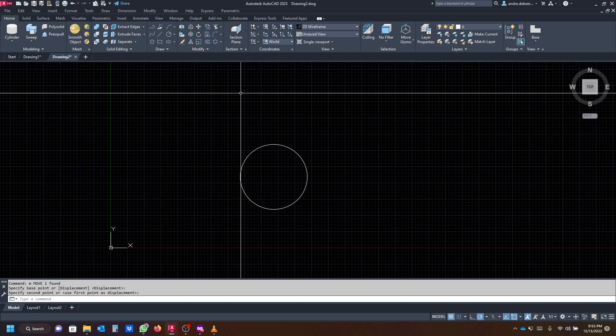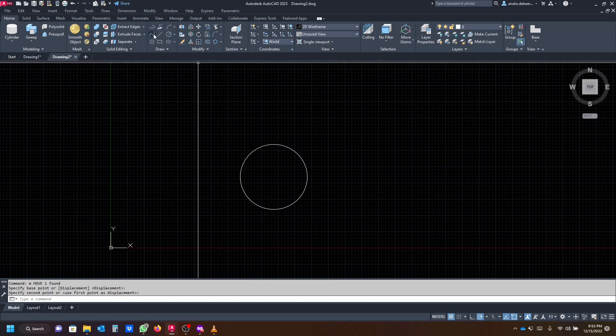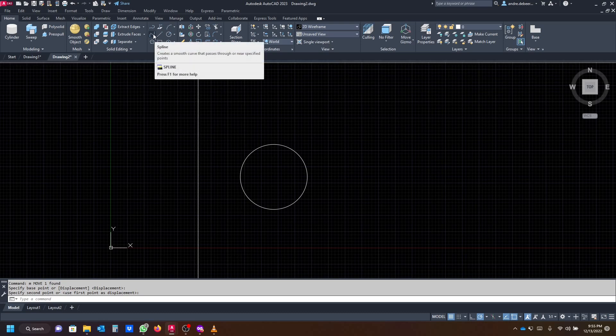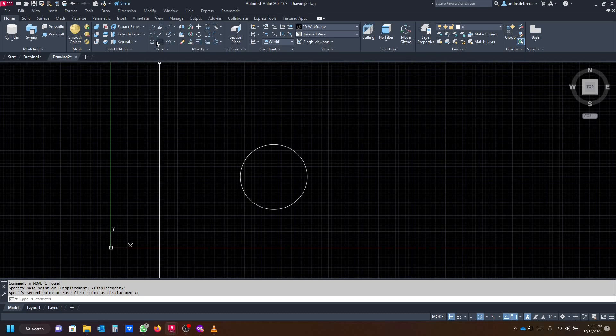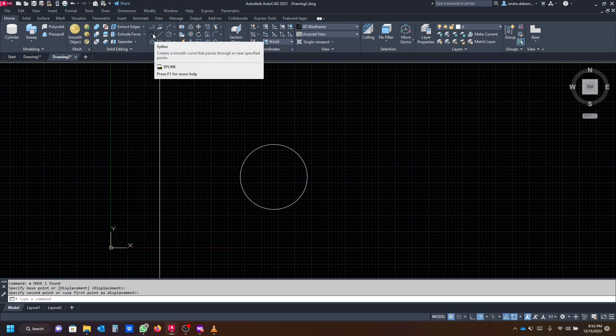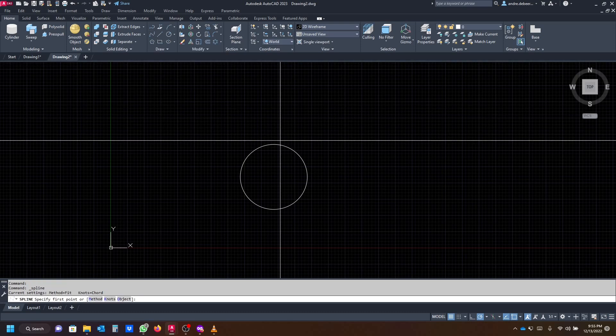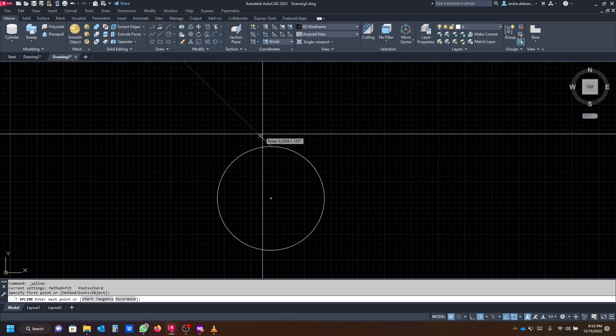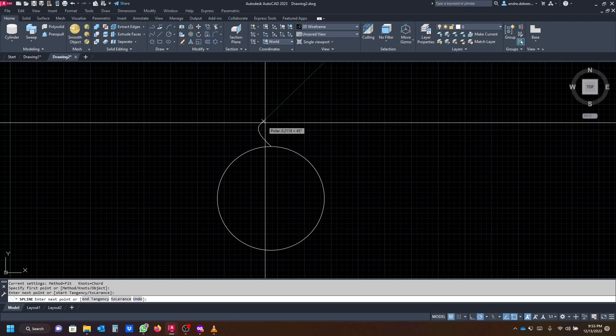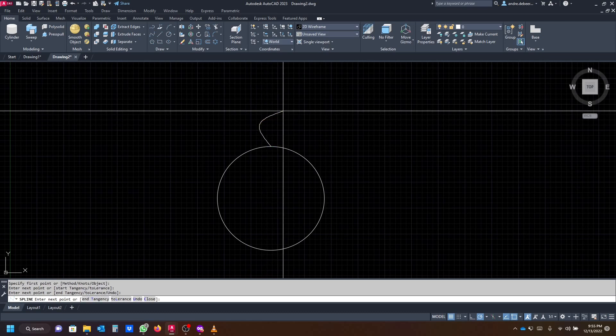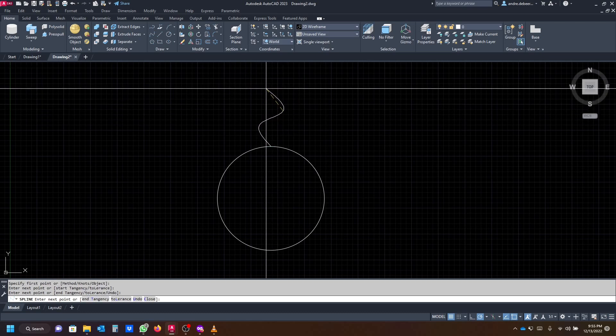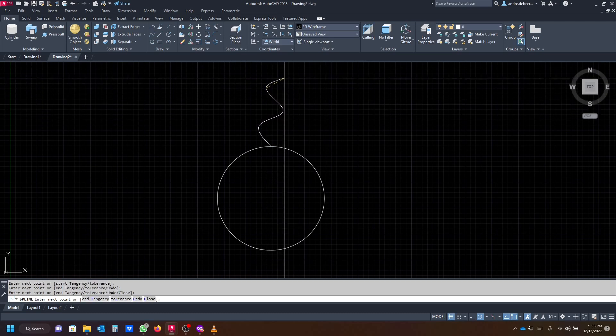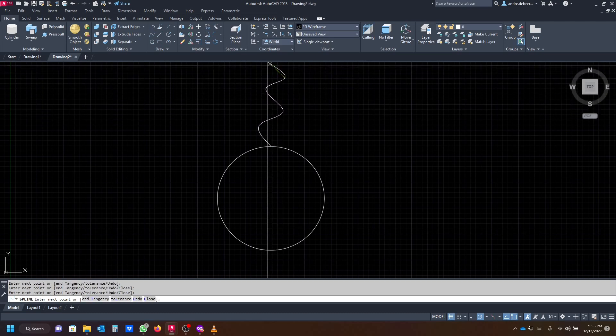Next, you want to click on your spline command. You can find the spline command in your draw tab. Let's just draw a random spline. The more points you have the better.